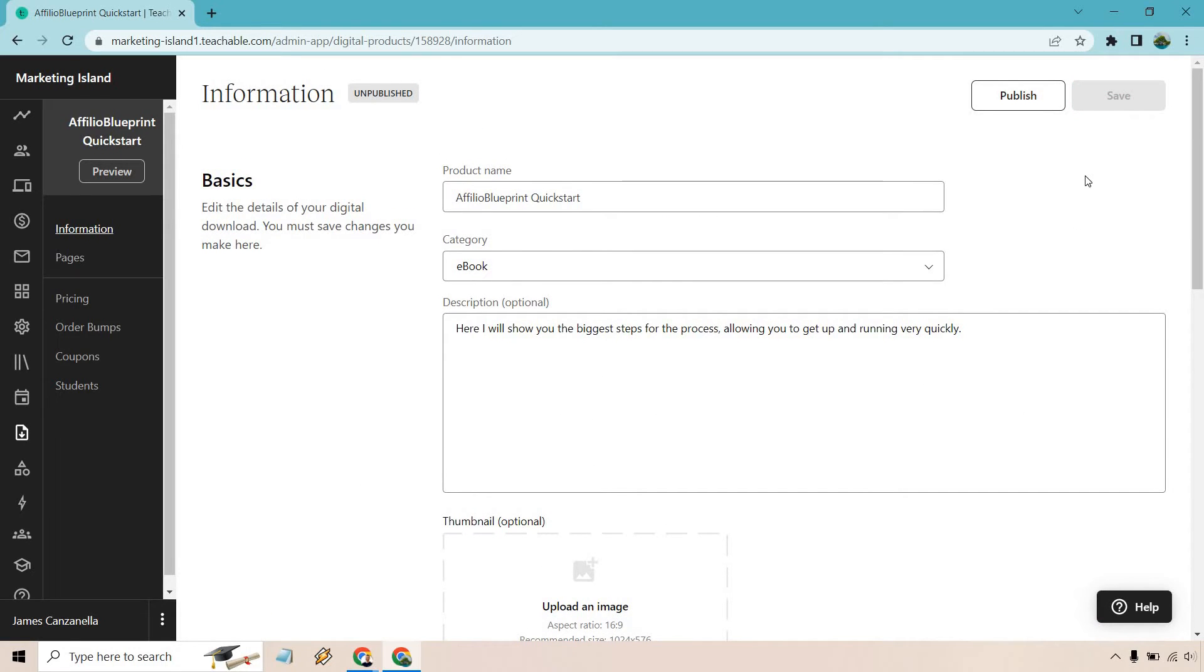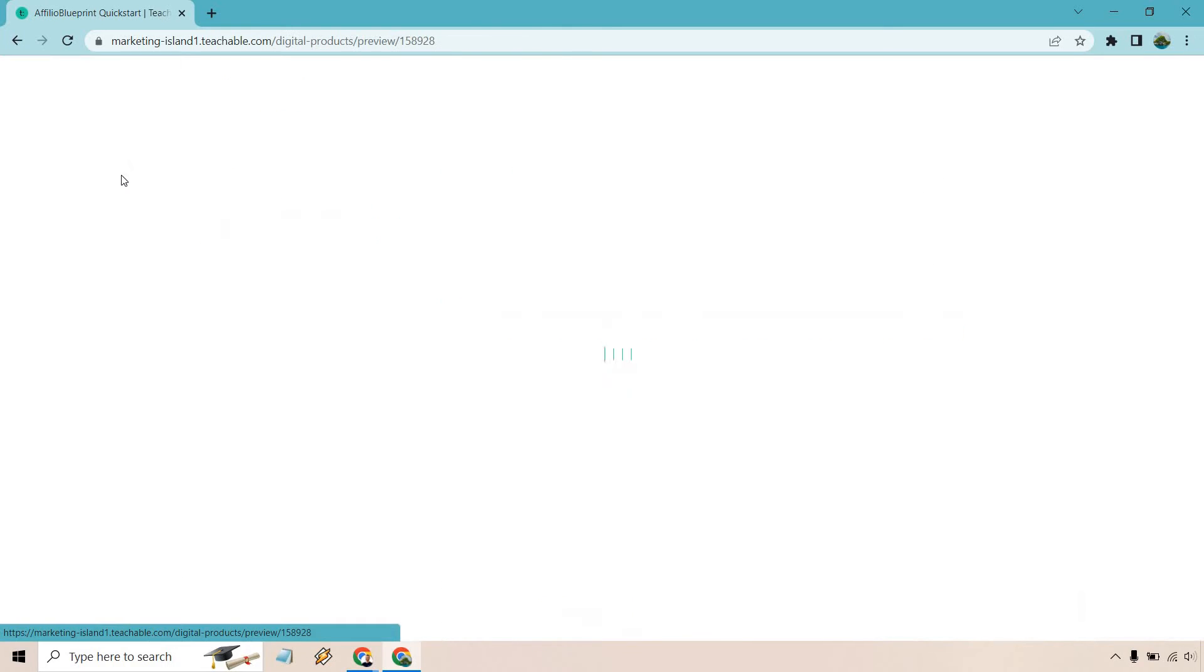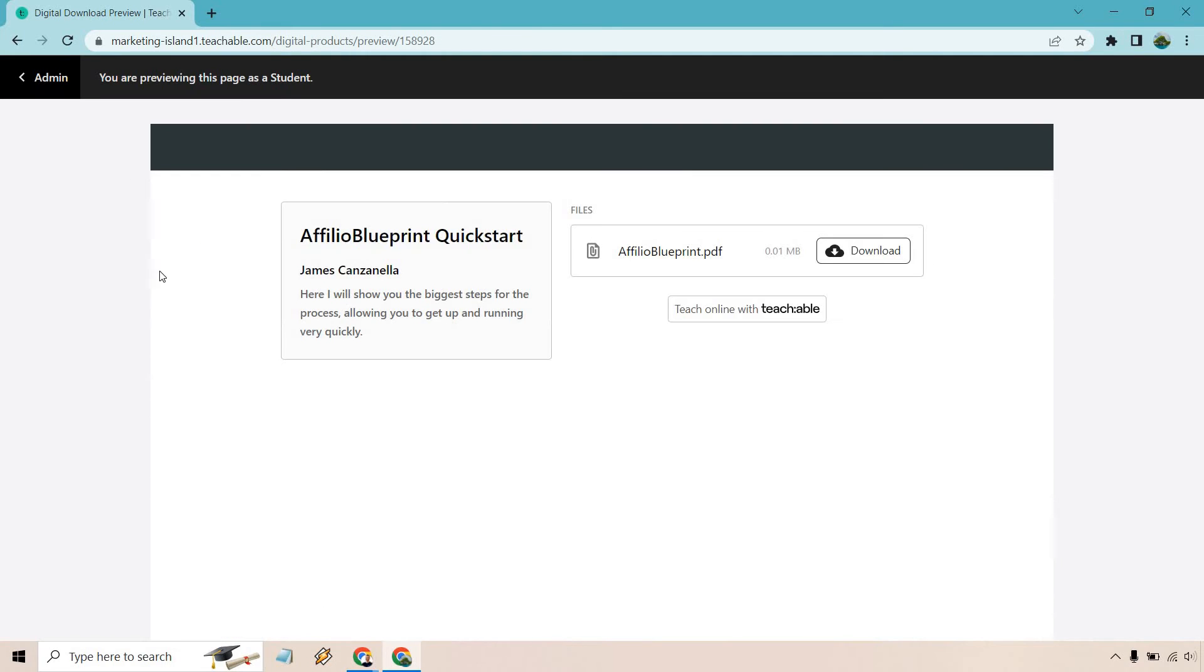Perfect. Now there are a few options you can utilize. I'll just preview so you can see—there shouldn't be too much going on here. As you can see, this is the download. Here we're going to show you the biggest steps, pretty much everything that we went over. Not a whole lot going on there, which is completely fine. Let's go back.